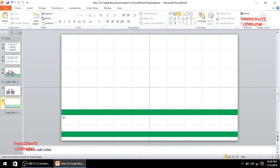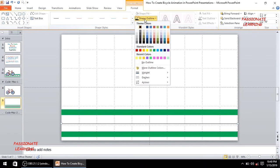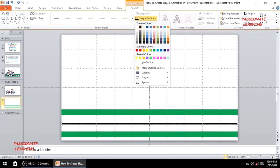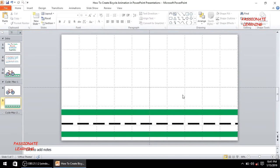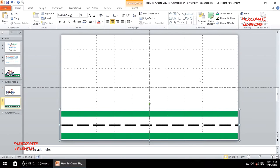I'll insert a line between the two rectangles spanning the full width of the slide. The shape outline is black, the weight is 6 points, and I'll select the long dash option to give it a realistic road effect. Then I'll do Ctrl+A to select all elements and group them into one object.